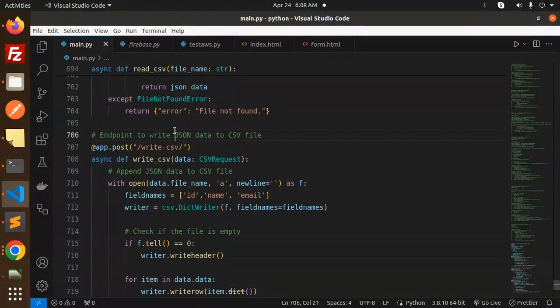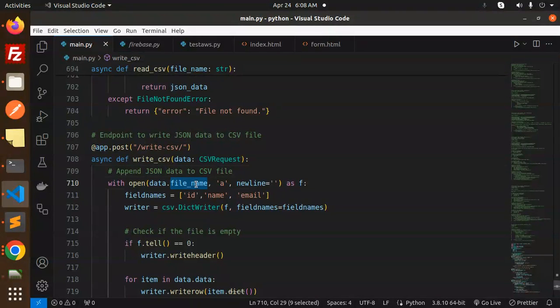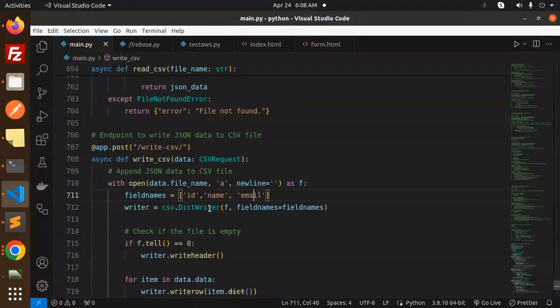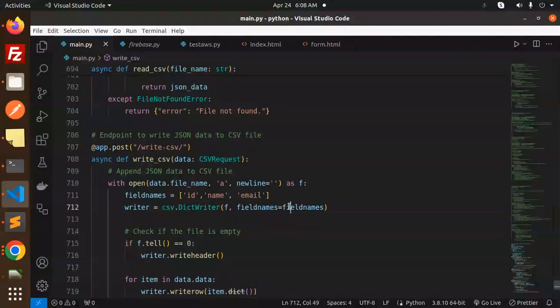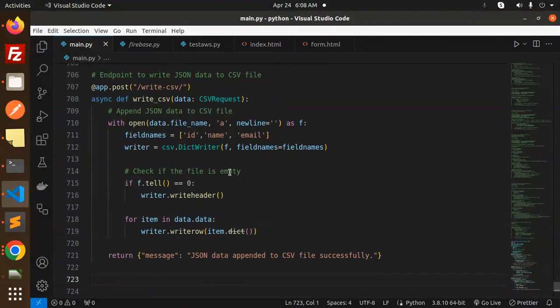Next, to write the JSON data to the CSV file, append the JSON data to the CSV file with the help of opening that file. Then we call for append and field name should be ID, name, and email. CSV dictionary writer, so we are going to write the fields and check if the file is empty or not.